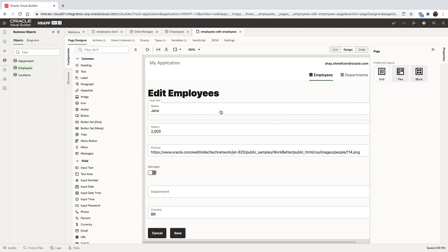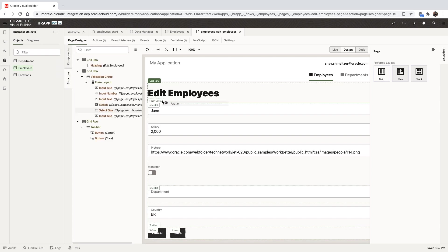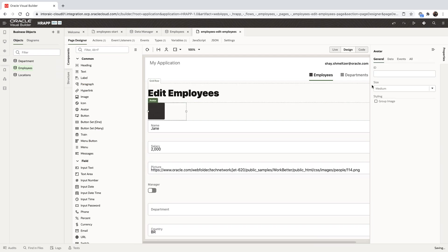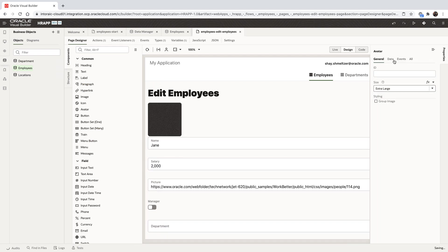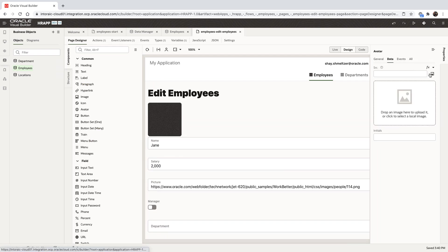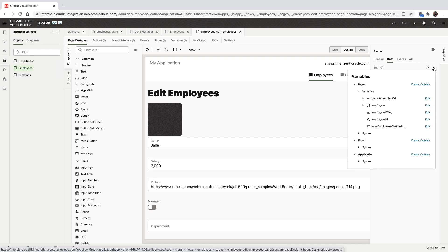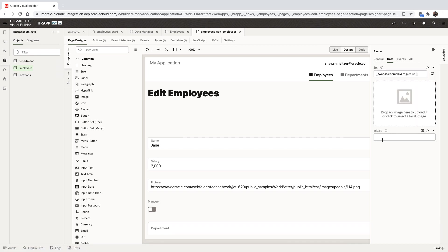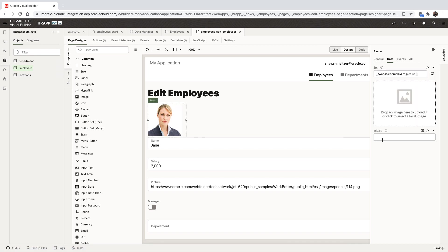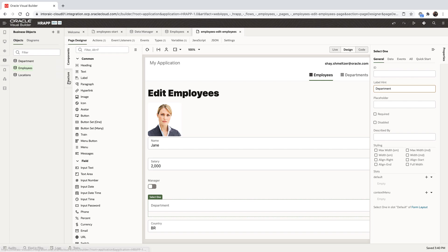Let's go back into design mode and modify the structure of the page. We can again choose a component from the left side, shuttle it into the page, change the size of the avatar, and then hook it to the variable that contains the data about the employee picture.